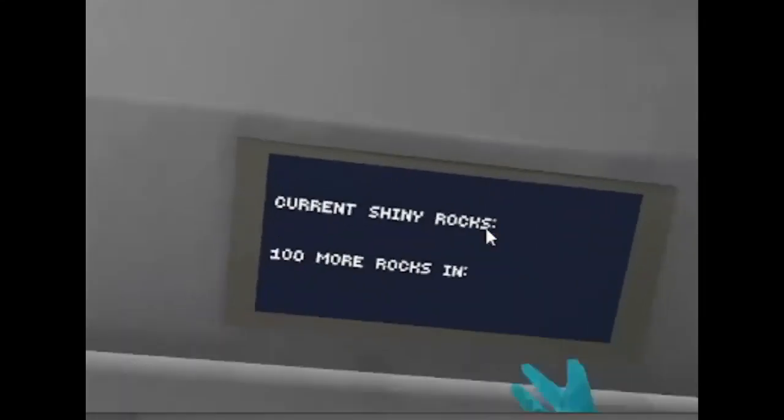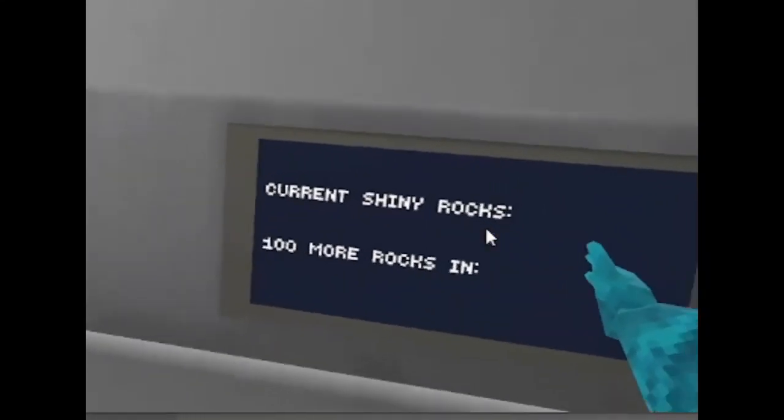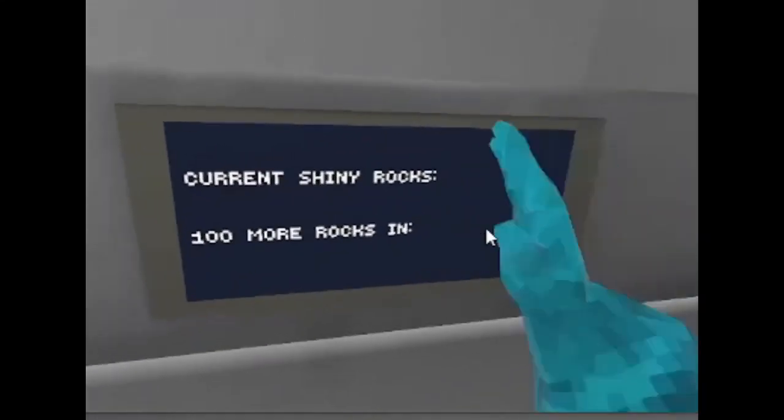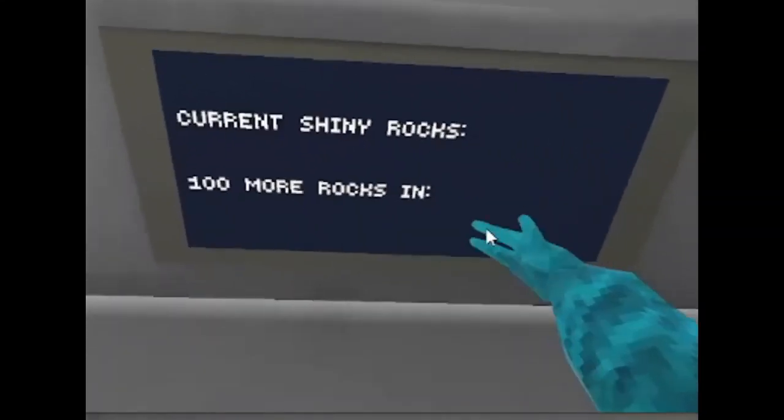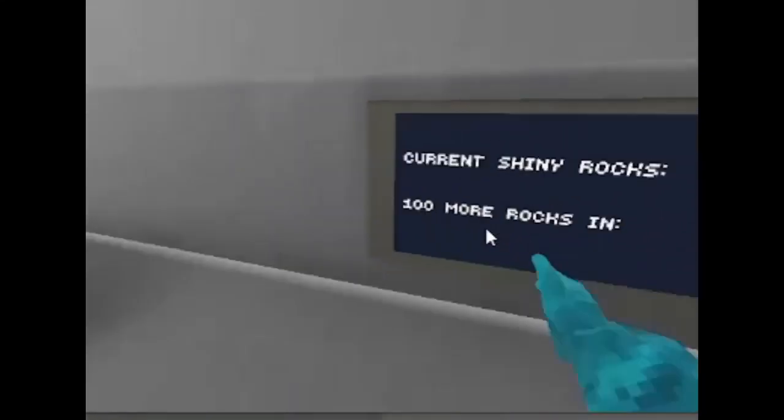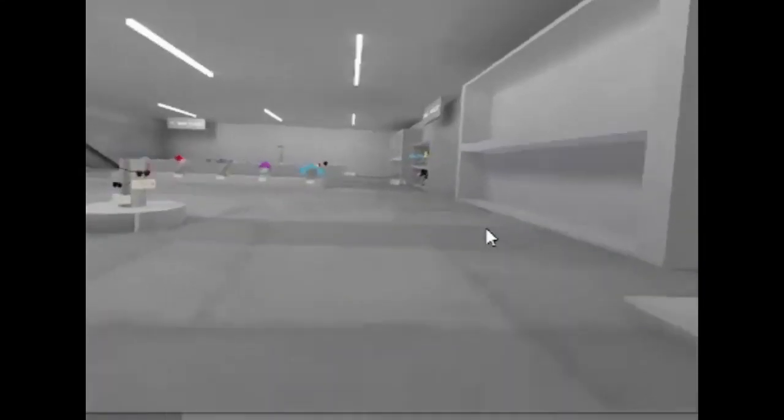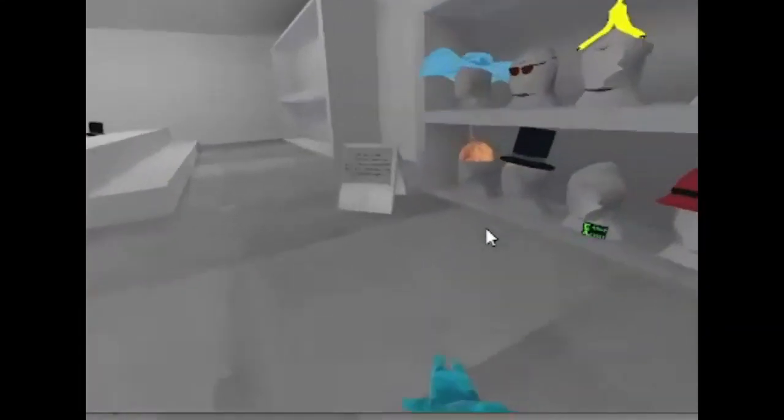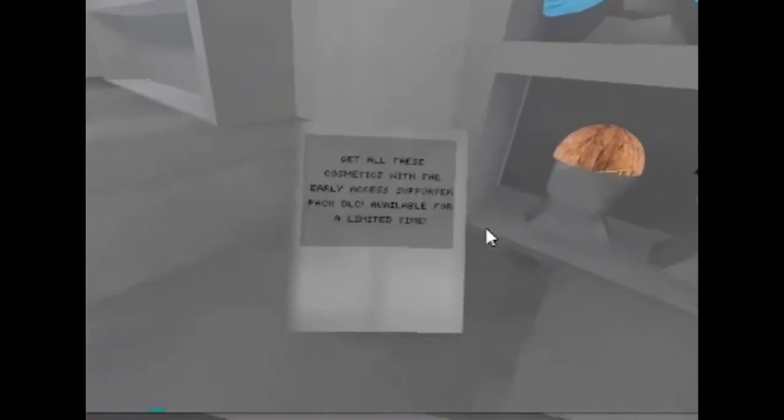Usually right here it says how much shiny rocks you have and the next time until you get more rocks. I have the early access pack. I know there's no way to prove it.